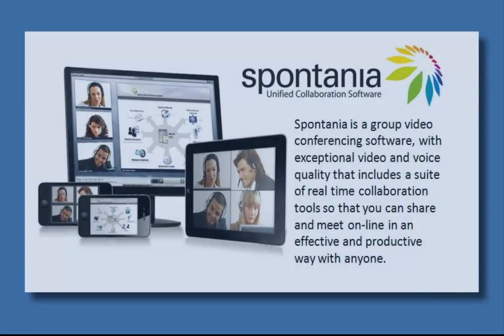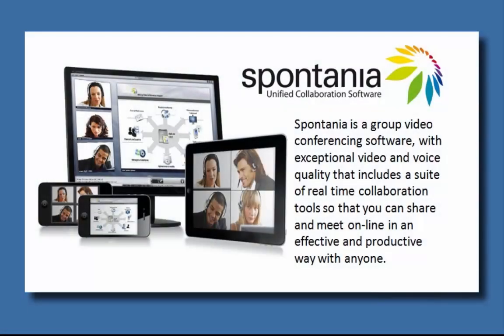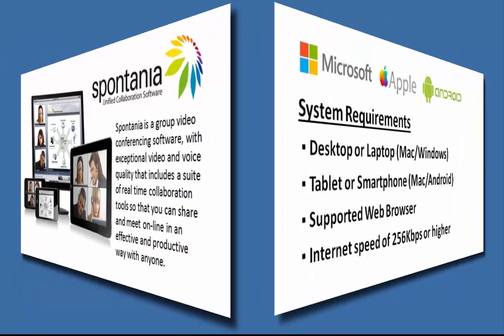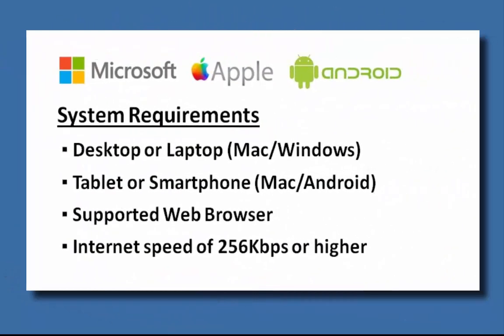Welcome to Spontaneo. In this video we'll cover installation on a PC or laptop.